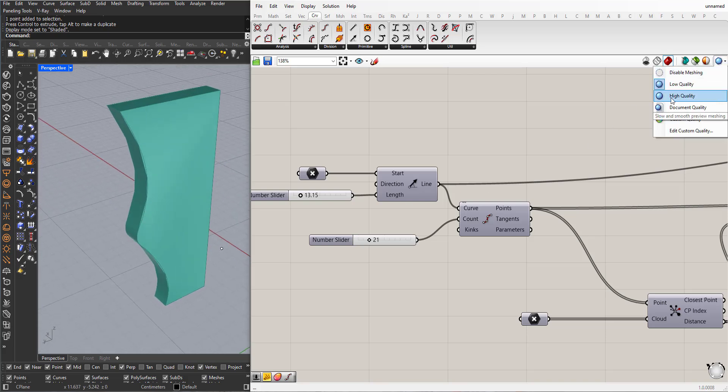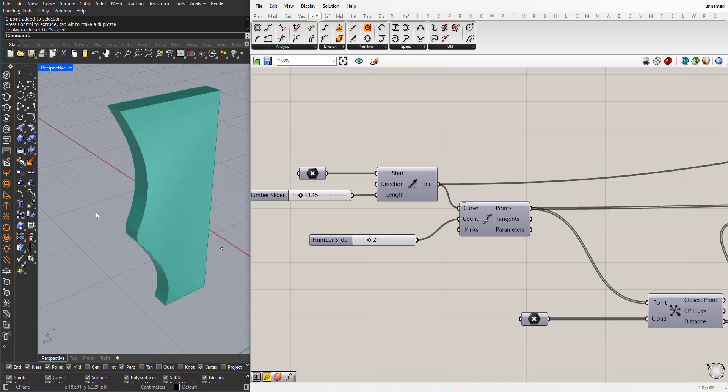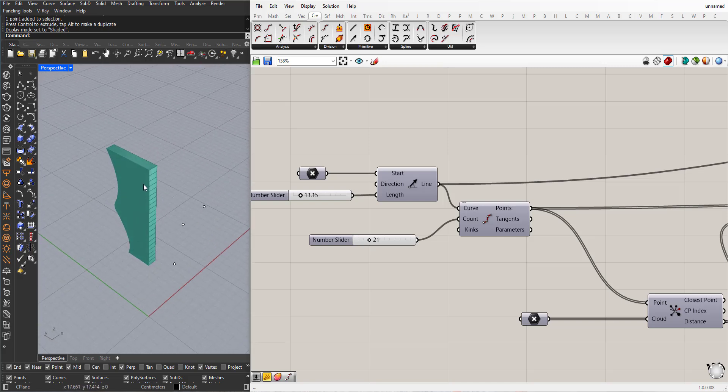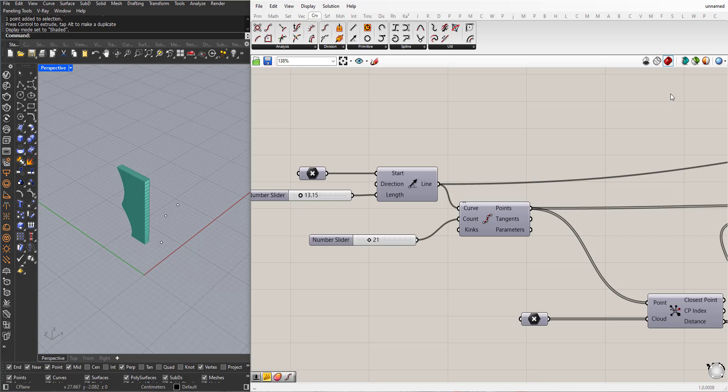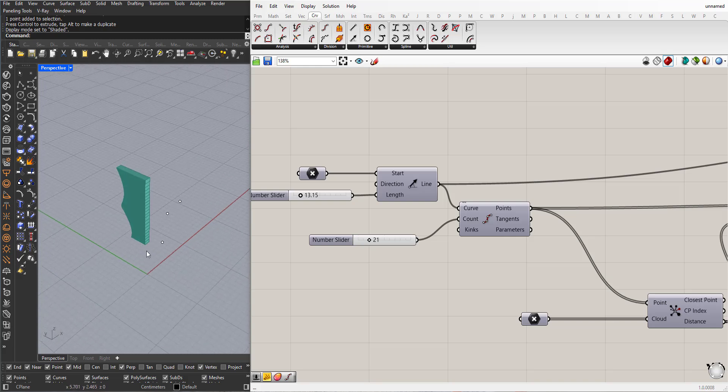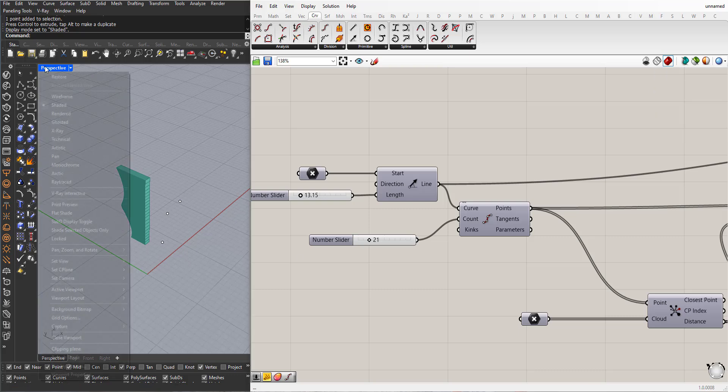I will change the quality to high quality here. This will not affect the geometry when you bake it and make it a rhino geometry. This is just for the display for the VGA, so it will become lighter on the VGA when you choose low quality. But I will choose high quality.